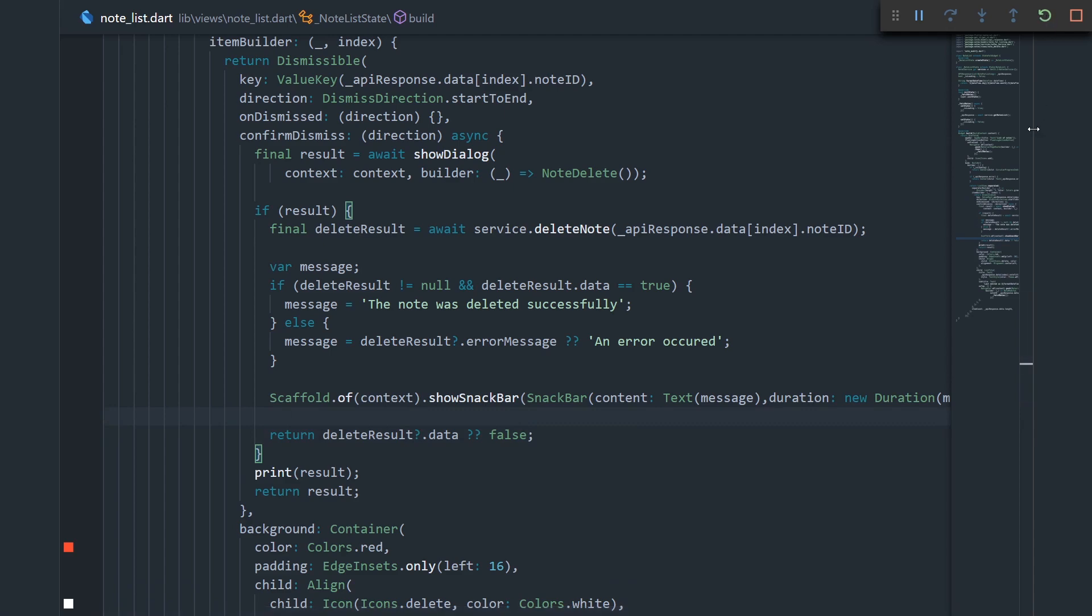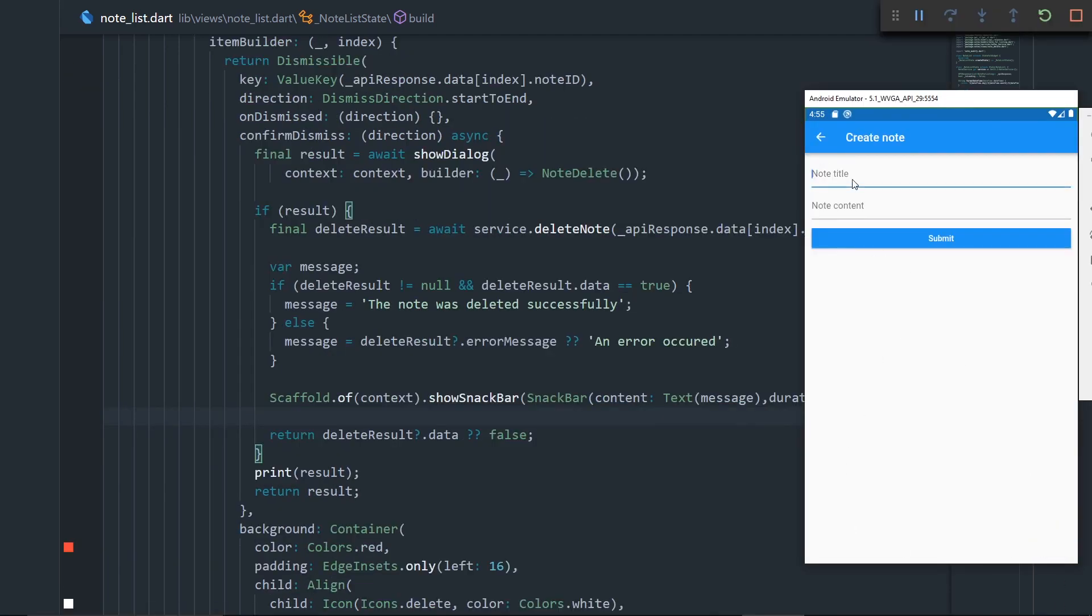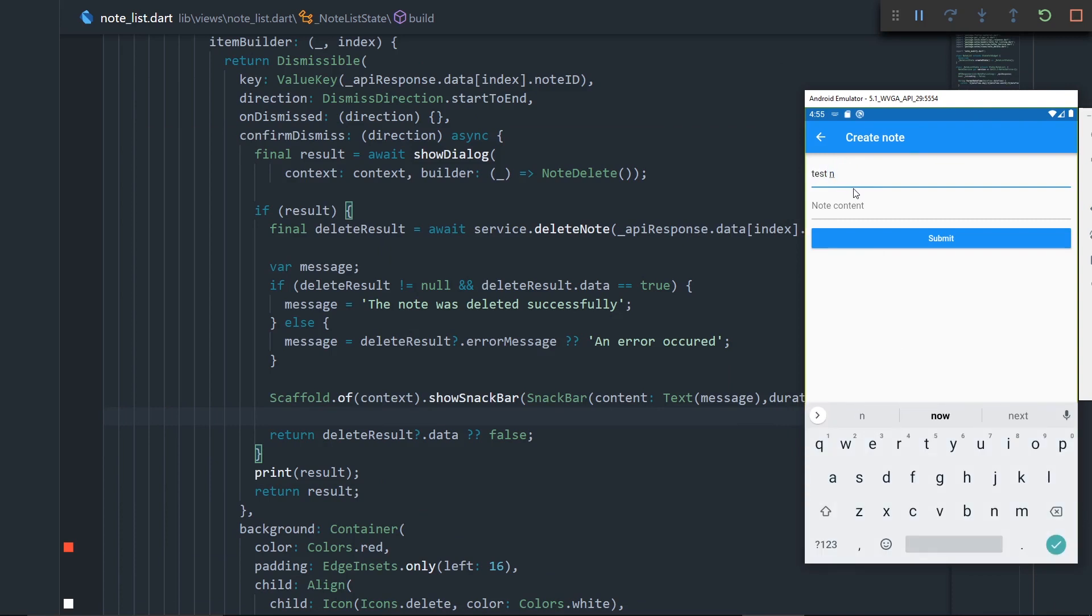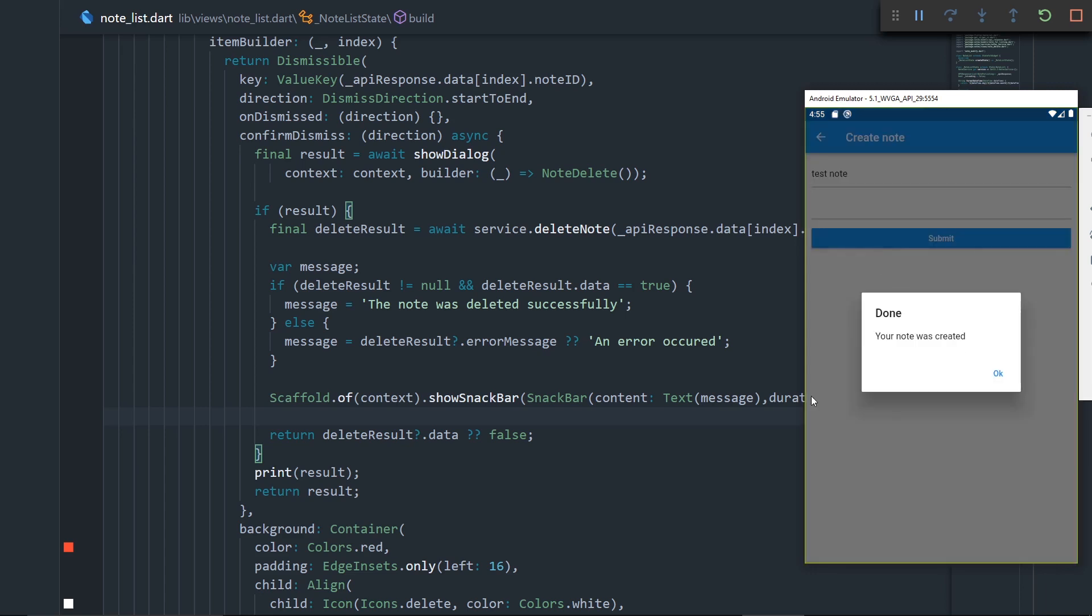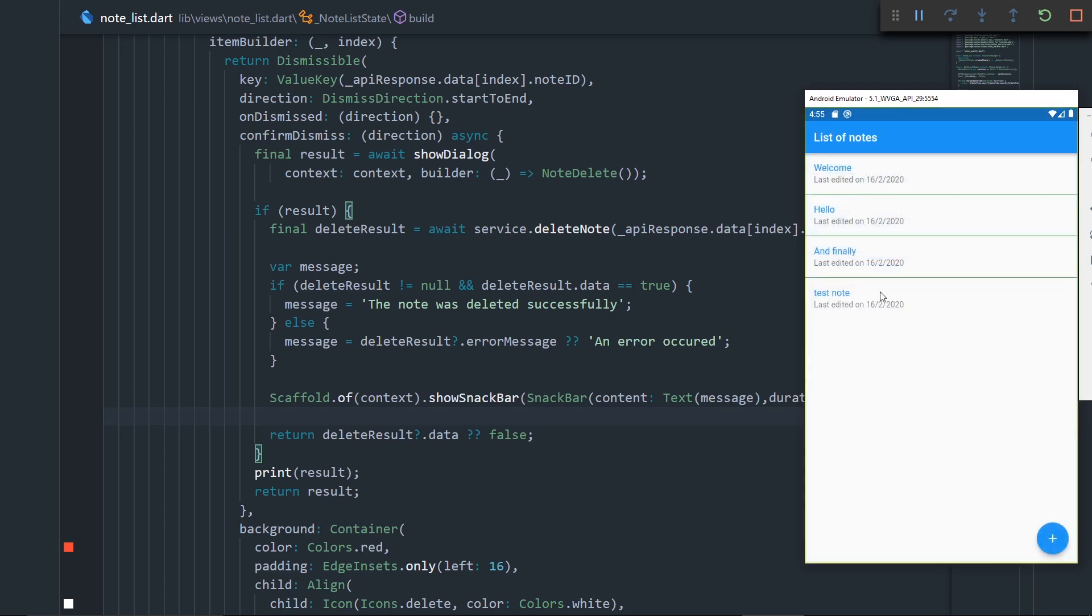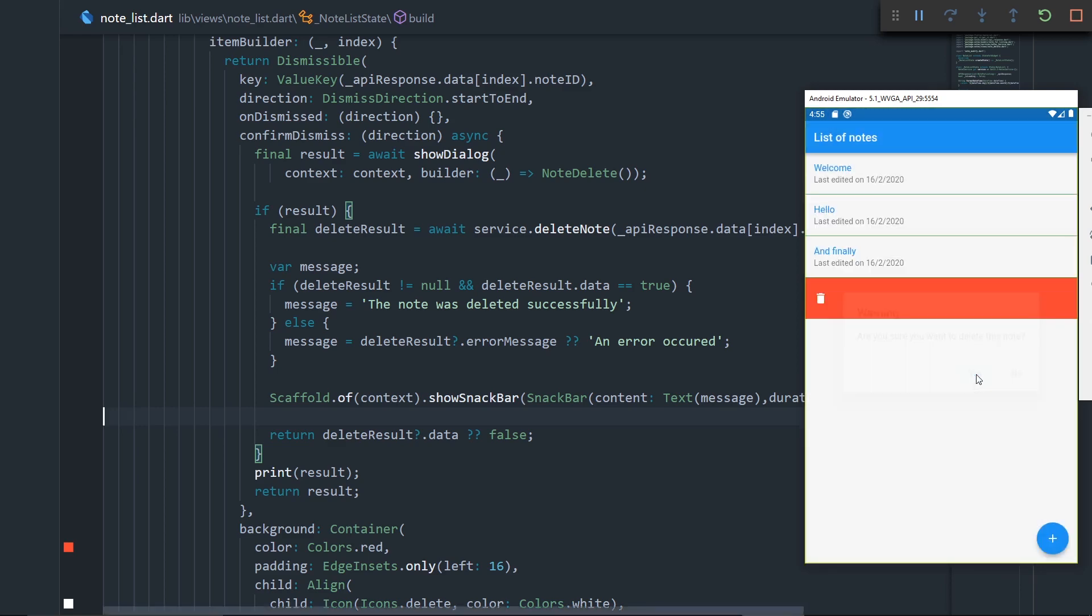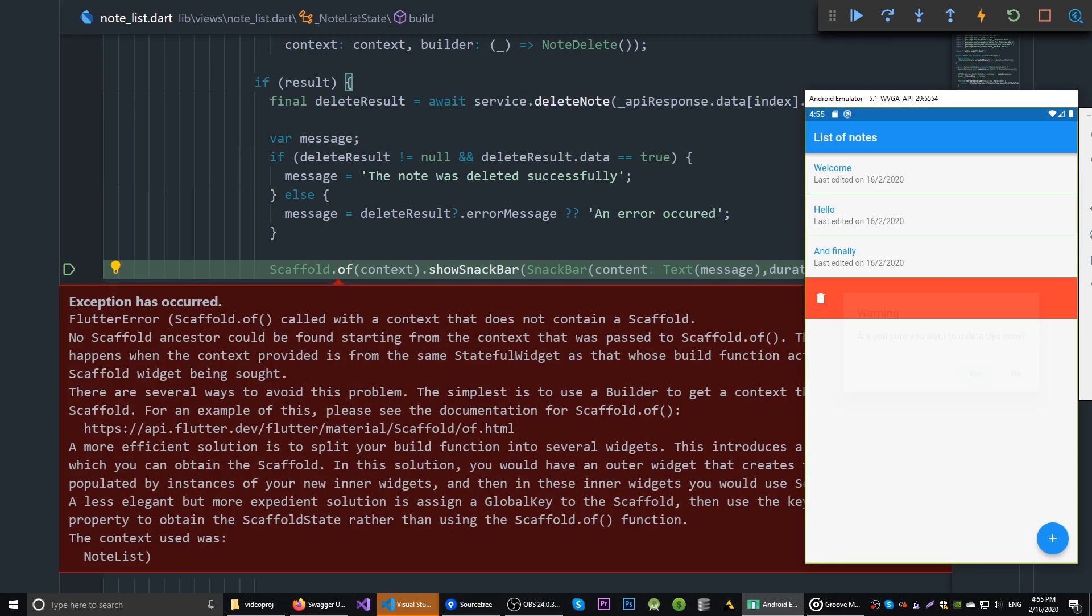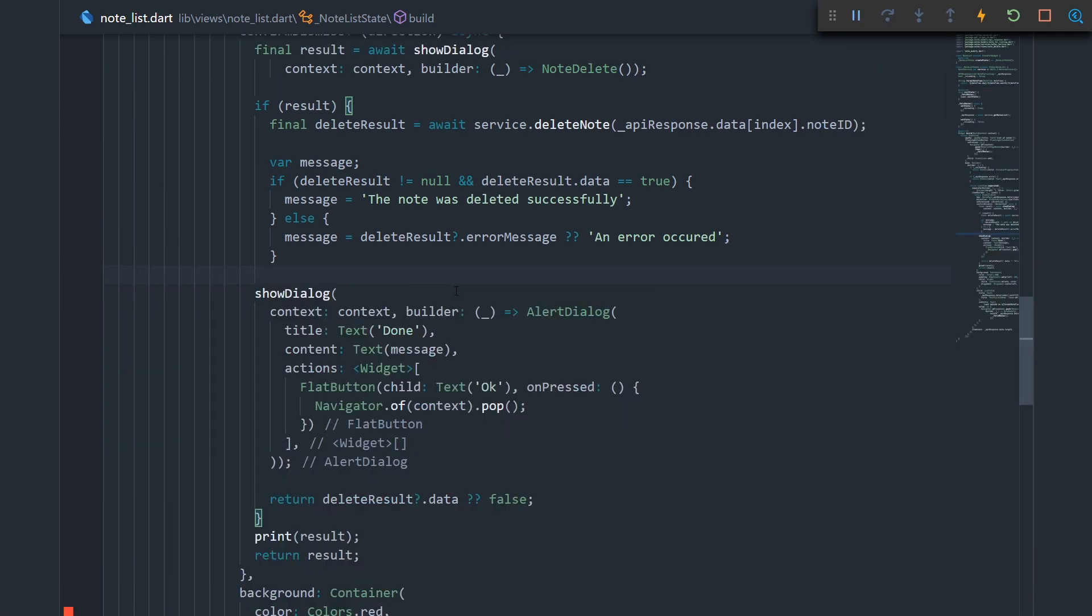Now, let me restart the app. All right. Now, let me create a new note. Let's say test note. And let's say content. Let's submit that. The note was created. And now let's try deleting it. Are you sure you want to delete this note? Yes. We got some kind of an error.